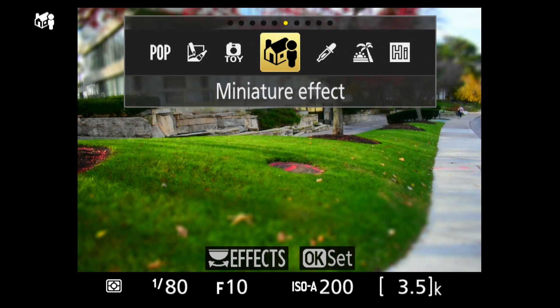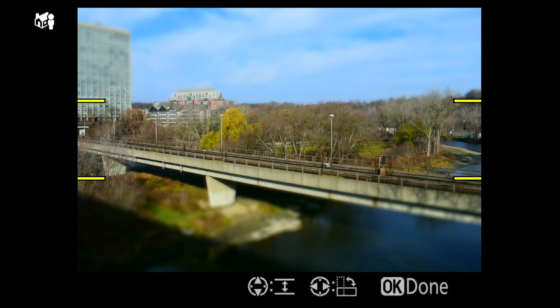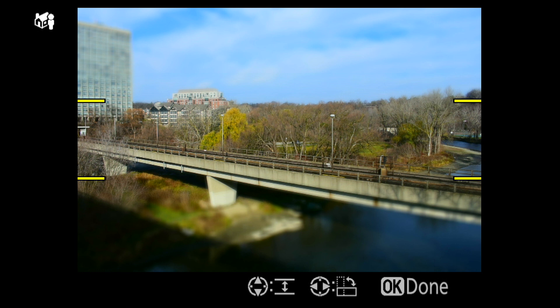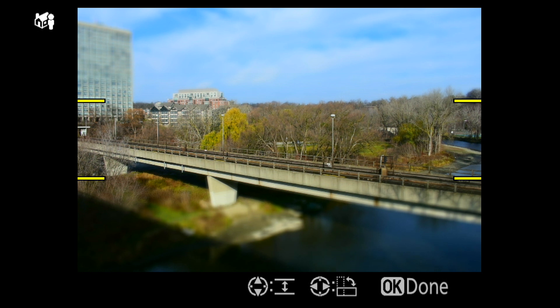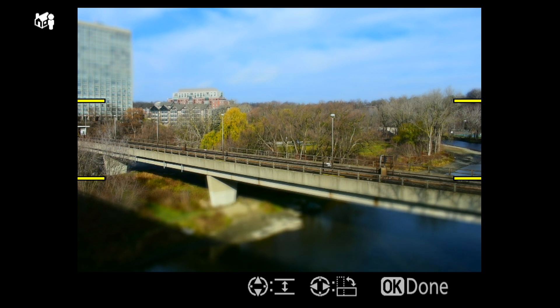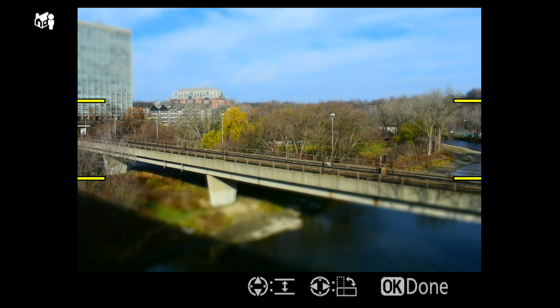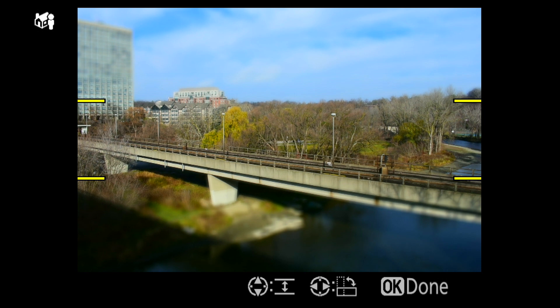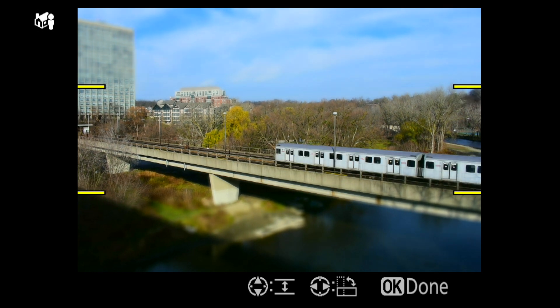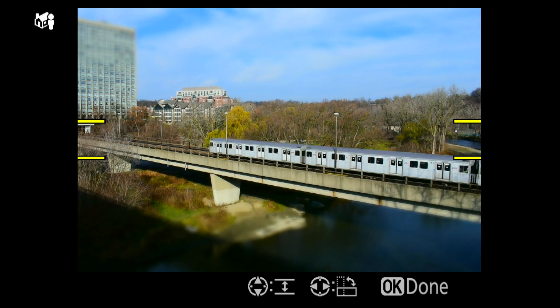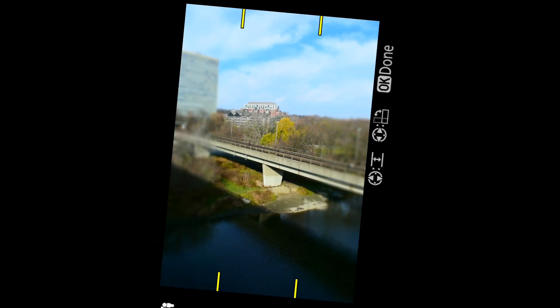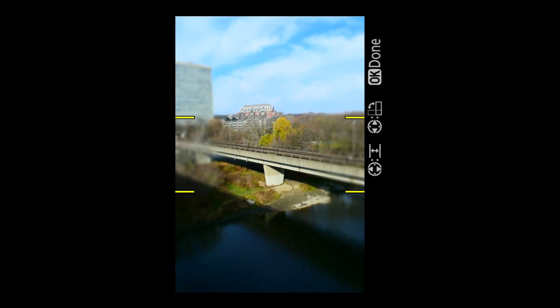Miniature effect works best when looking down, making the scene look like a miniature. The technical term for this is tilt shift. Only a small region in the center is in focus. The width of the area can be adjusted by pressing up and down, or sideways for a portrait orientation image.